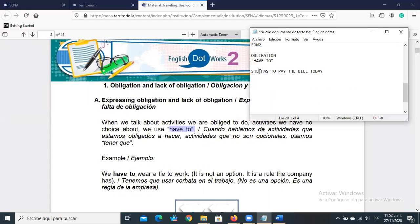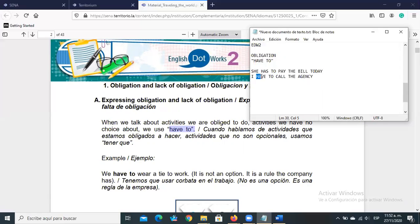Notice that because it's third person singular, I use 'has.' With first person: 'I have to call the agency' — that's an obligation I have. So notice the verb changes: 'has to' for third person, 'have to' for first person, and both use the same 'to' particle.